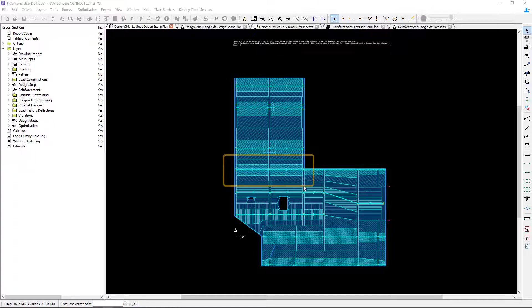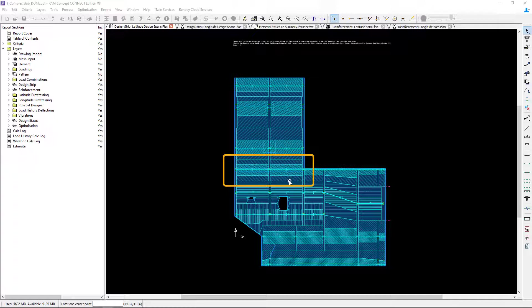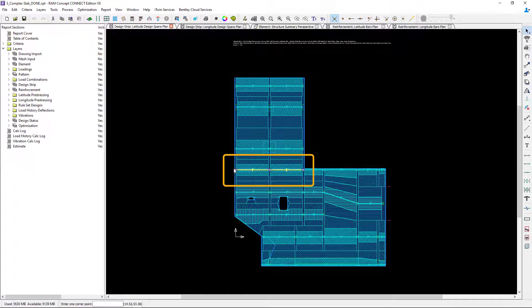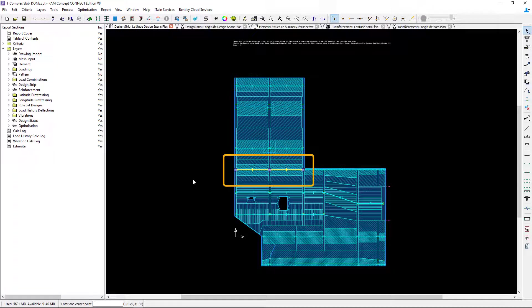Now let's go ahead and re-familiarize ourselves with the model. If I were to take a look at the latitude design spans plan, these two design spans are actually going through a reinforced concrete beam. You could see that the beam is through the column strip and then we have regular portions of slab through the middle strip area.